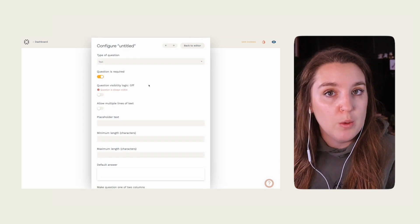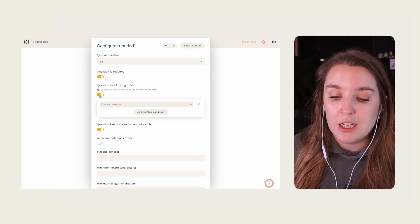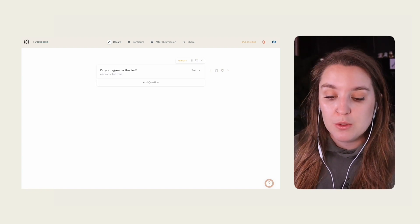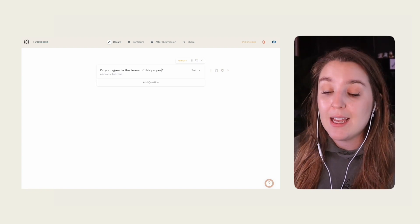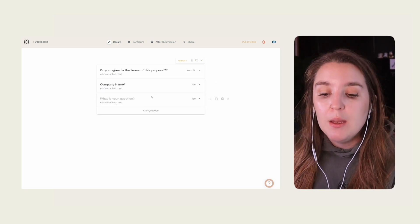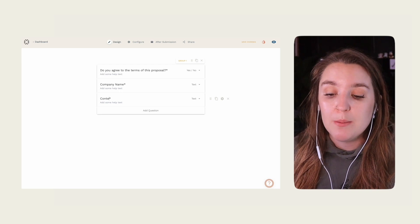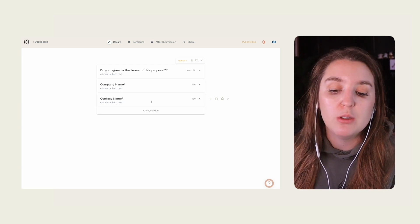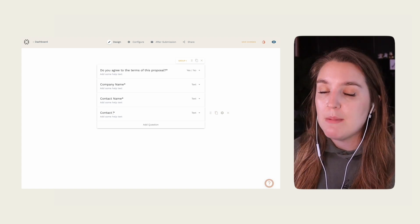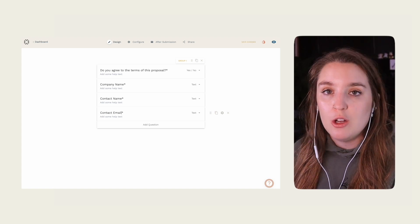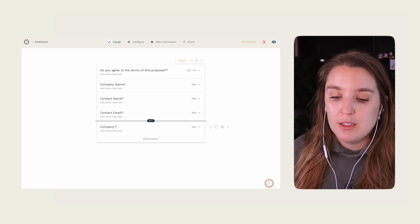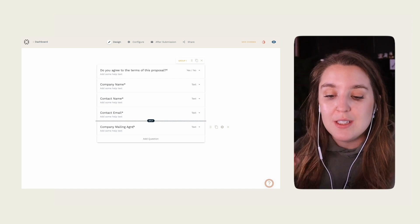There are two key features we're going to utilize for every question: 'Question Required' and 'Question Visibility Logic.' First, let's add the base question: 'Do you agree to the terms of this proposal?' Make sure to add both yes and no options. Under yes, we want to add our fields. Because you can use this response form as a legally binding agreement, we do need to include all contact information — such as company name, contact name, email, and mailing address. All of these fields should also be tagged as required.